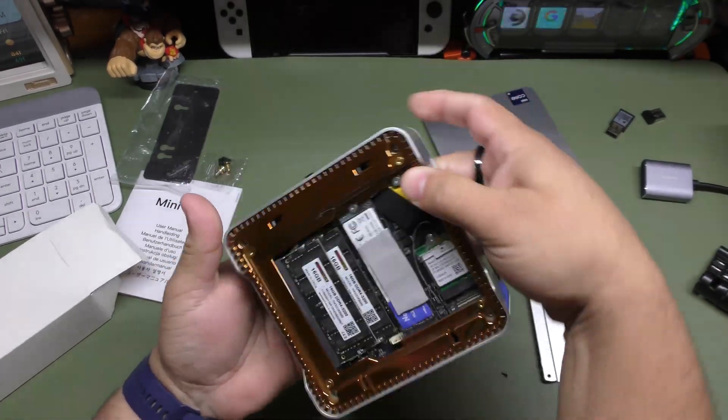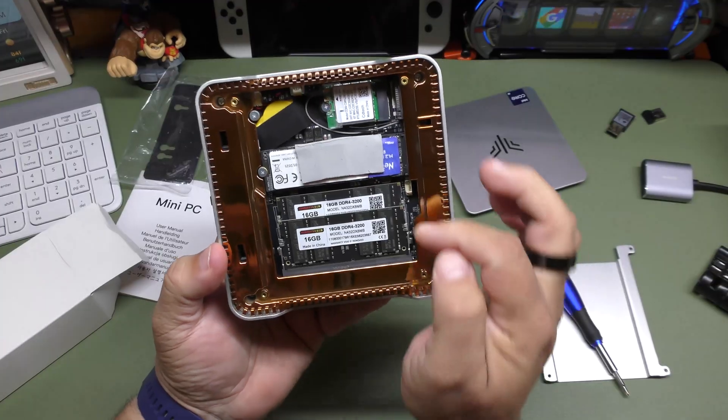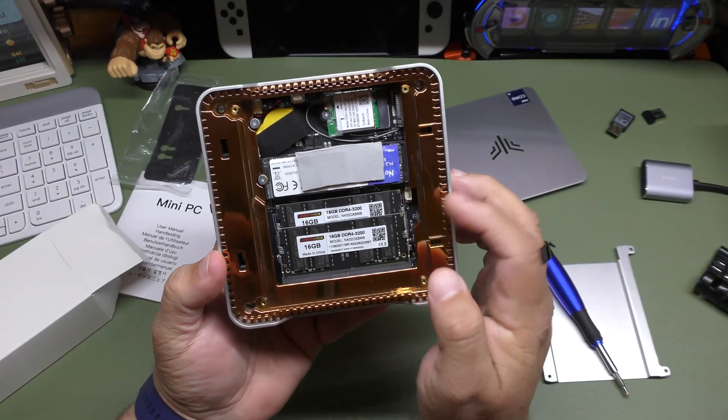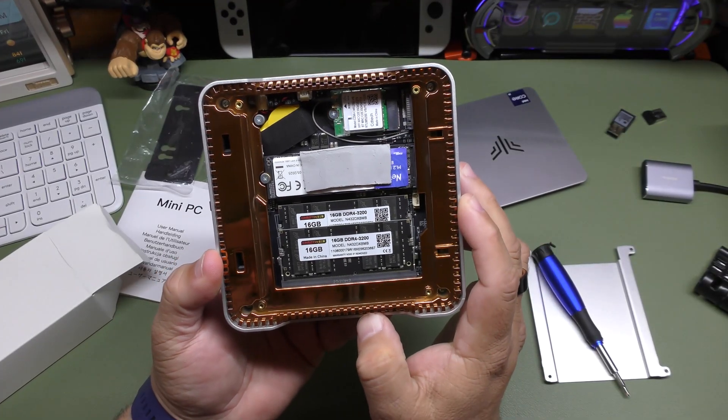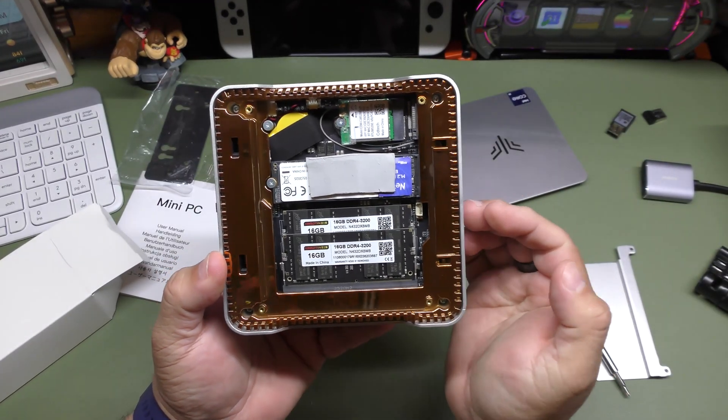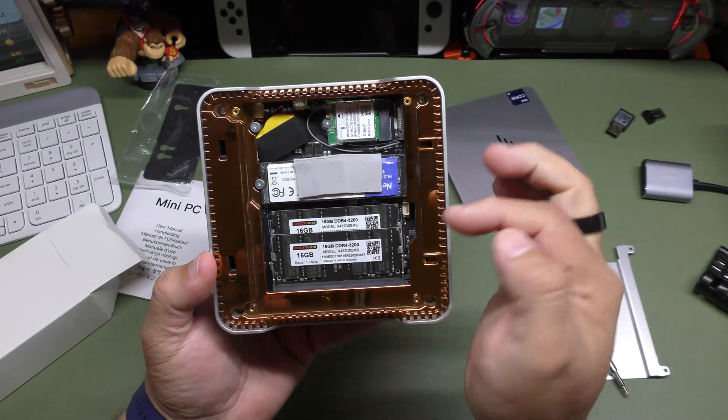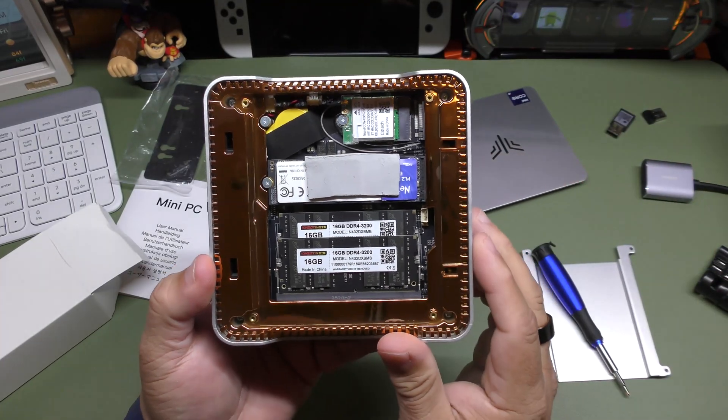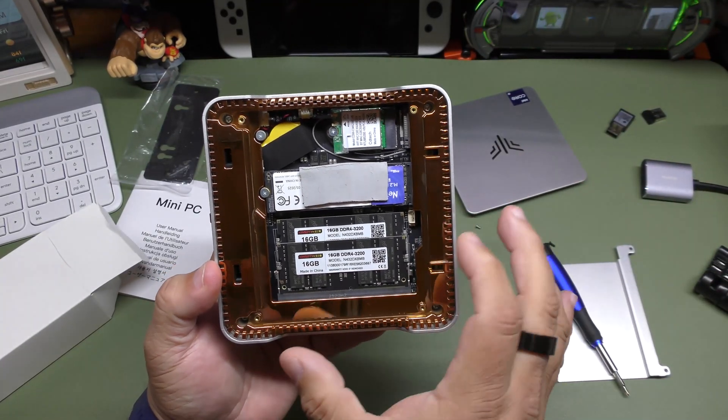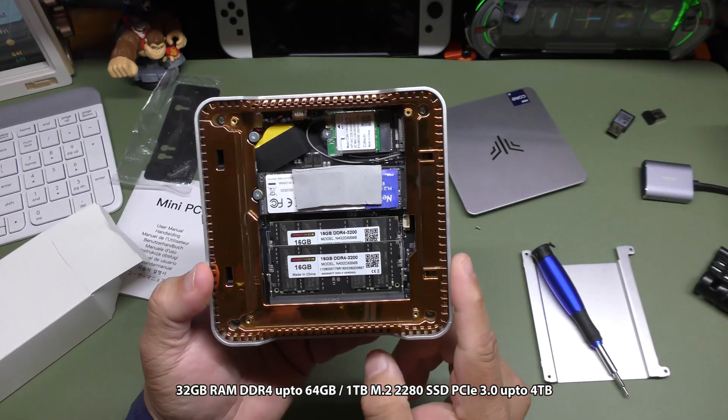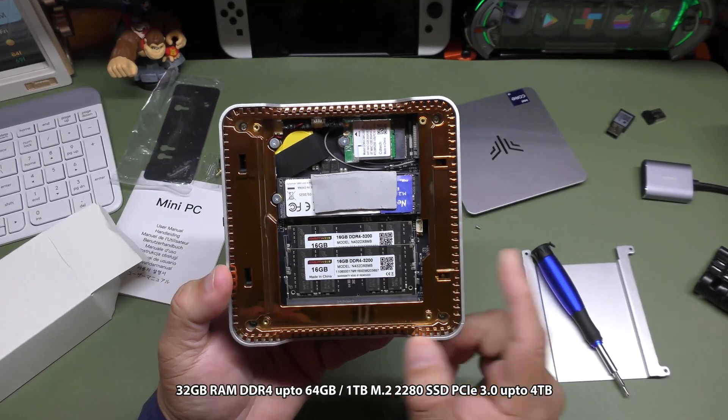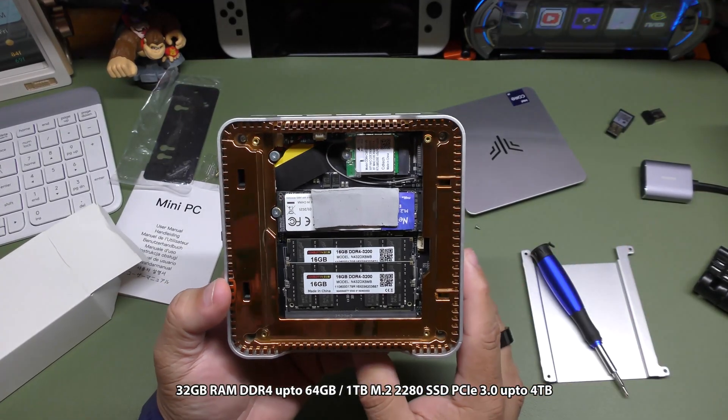So like you see right away, you can have access to the DDR4 RAM, which is 16 gigabytes each. So it's 32 gigabytes total. That's not bad. I like that it's so accessible, very easy to replace. I believe you can upgrade it up to 64 gigabytes, which is very good.